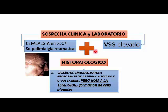Son pacientes que generalmente han sido ya tratados como polimialgias reumáticas o como fibromialgias, con cefaleas inespecíficas, pacientes mayores de 50 años con cuadros febriles de fondo intermitente y con una velocidad de sedimentación muy alta. Ellos terminan generalmente ante la sospecha donde se les hace una biopsia de la arteria temporal y uno logra el diagnóstico de una arteritis temporal.